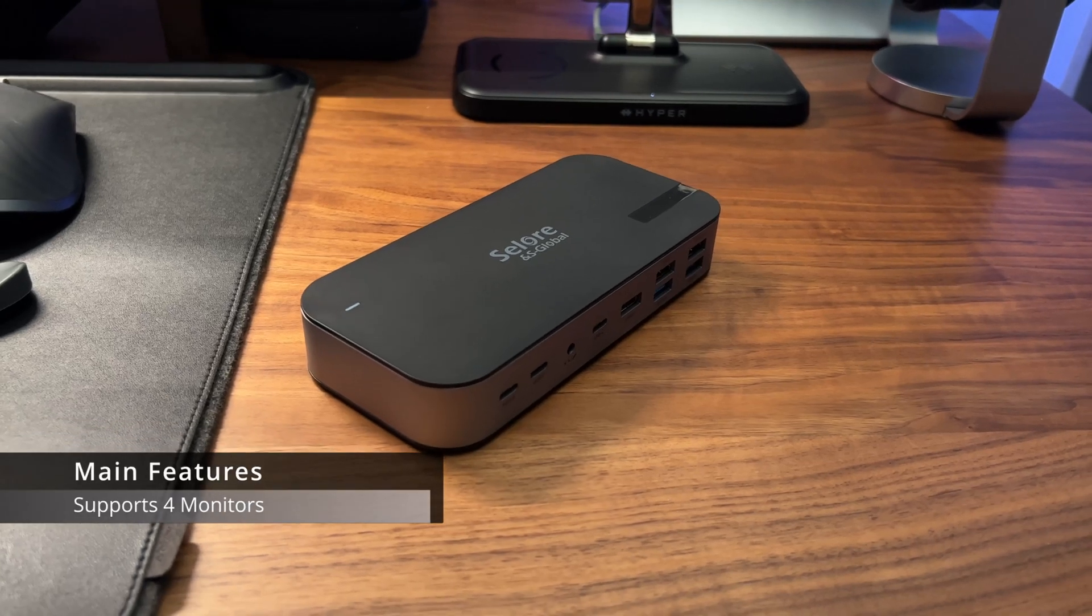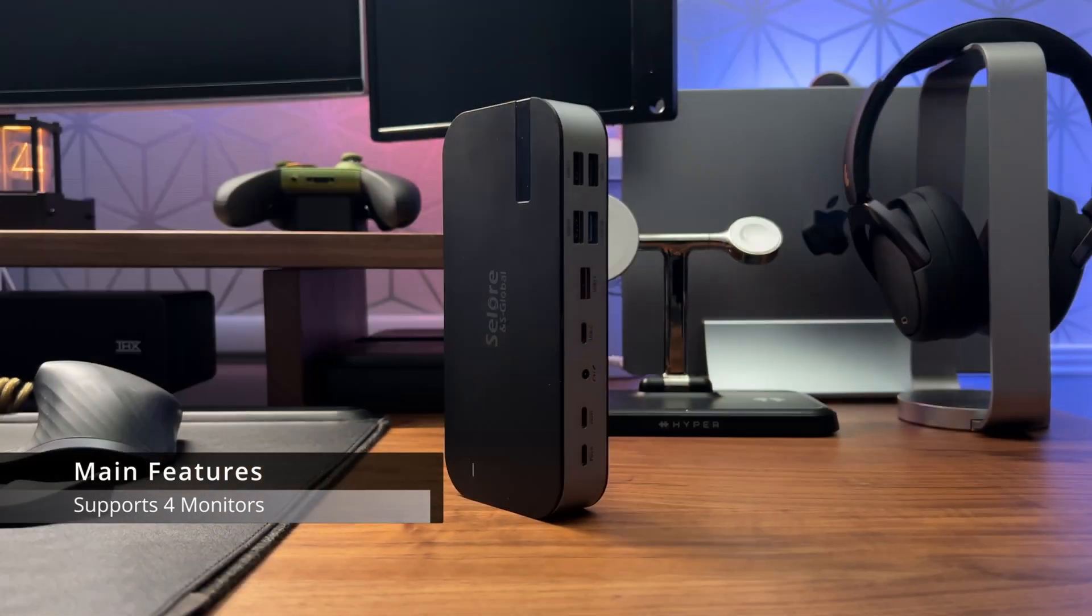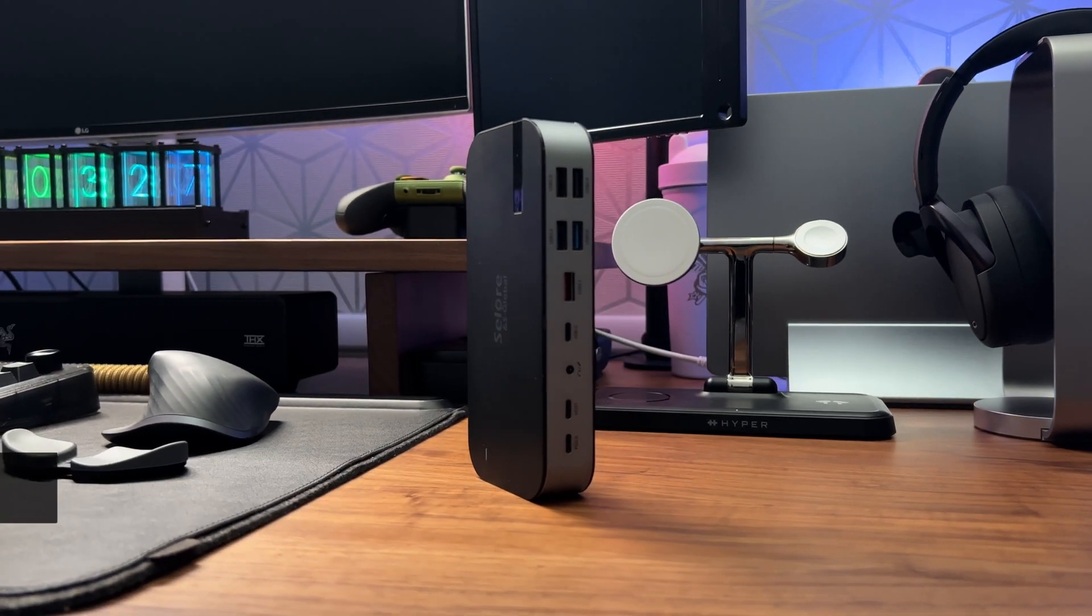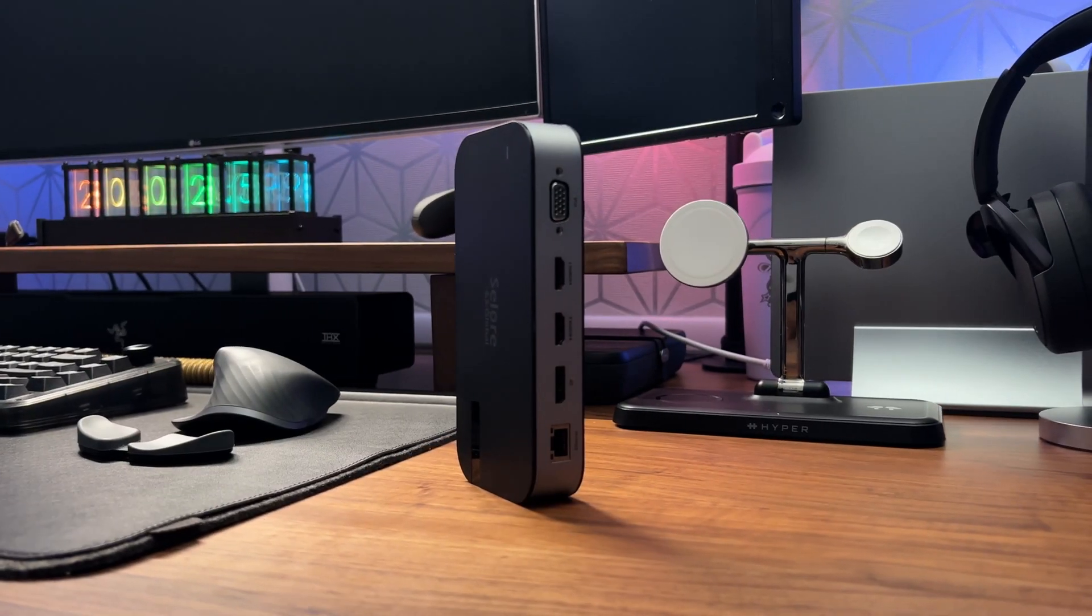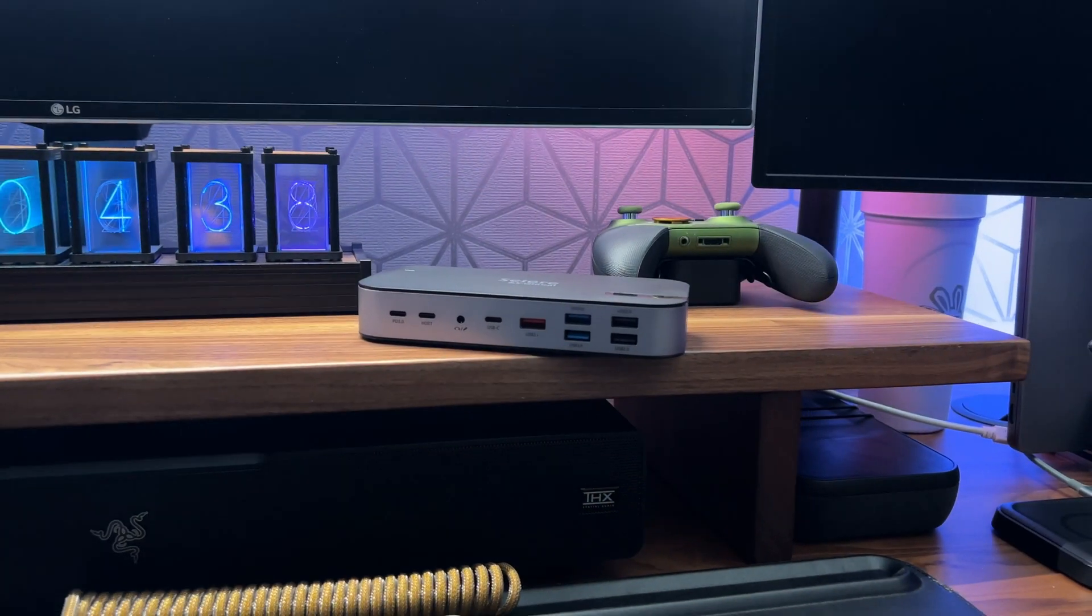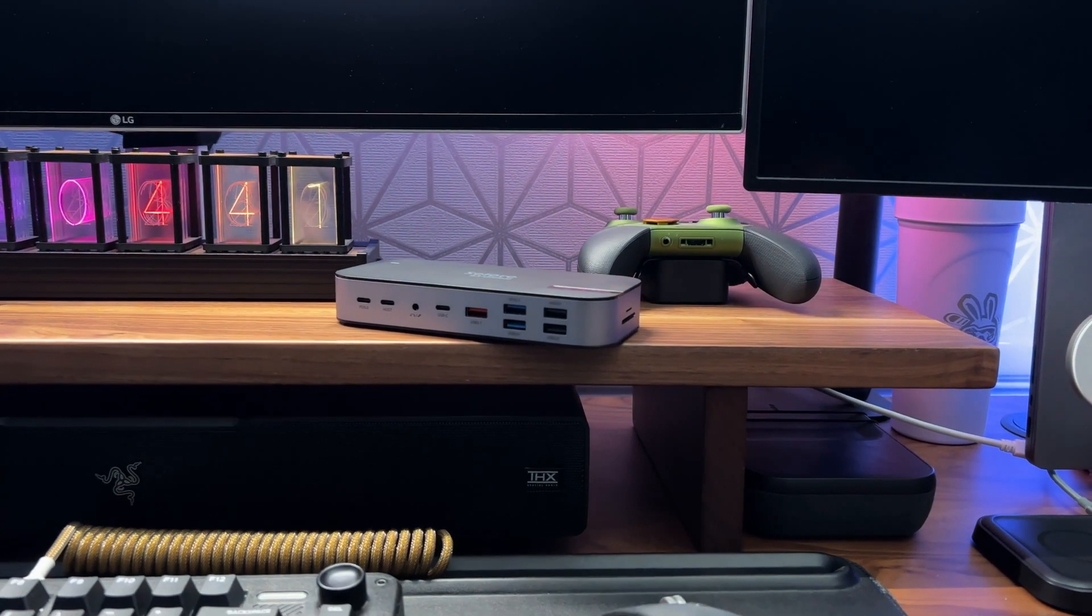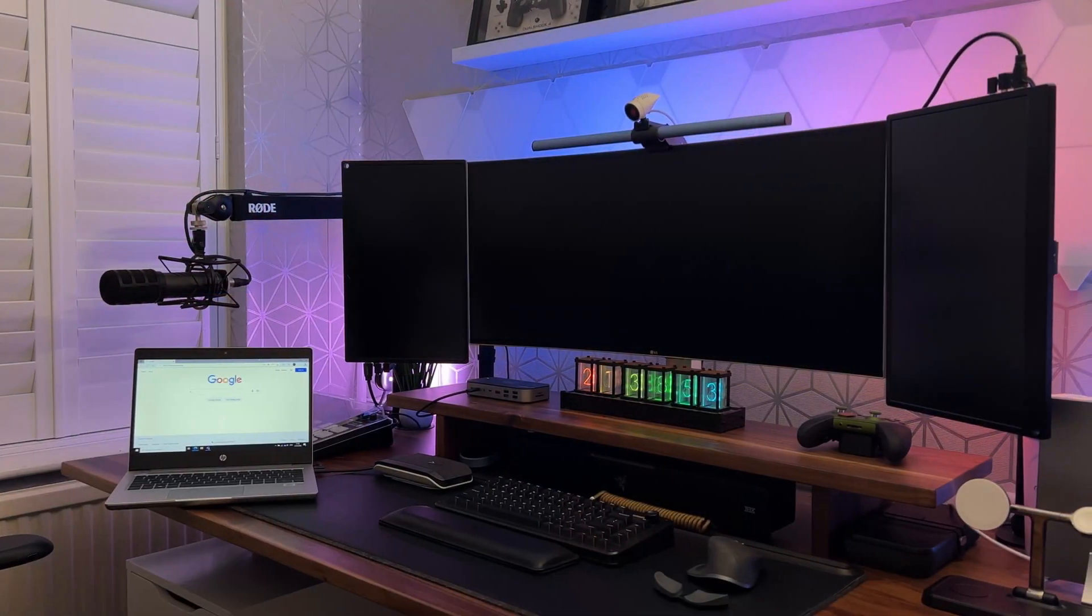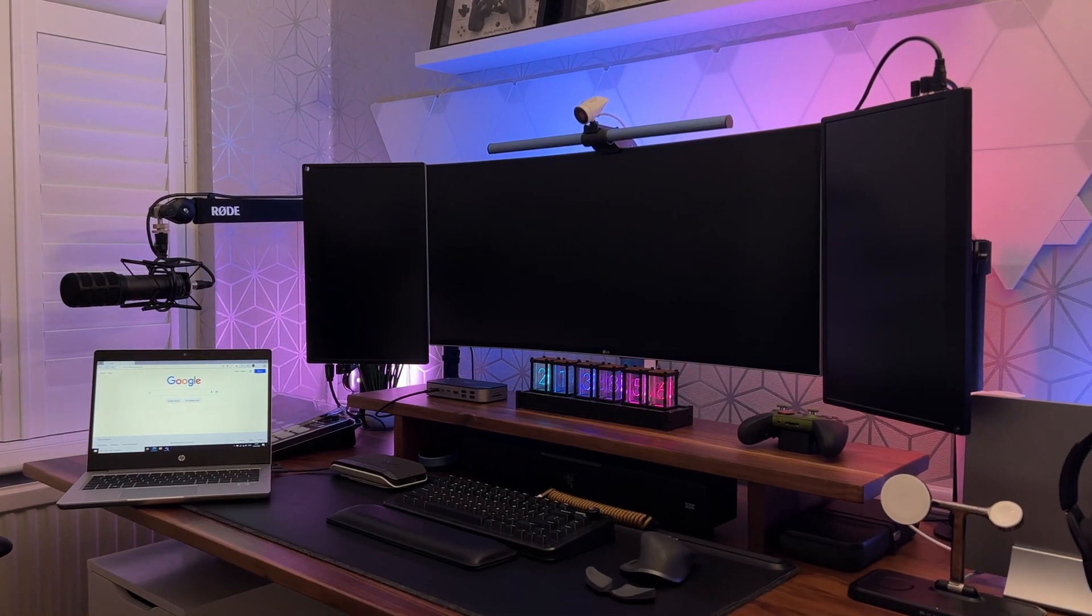Obviously one of the main selling points of this dock is the sheer number of ports - it has 16 ports and we've already covered this. The other main selling point is the fact that this docking station supports up to four displays, albeit one via a VGA port. The monitor configuration works in the following way and I'll demonstrate using my triple screen setup and laptop.